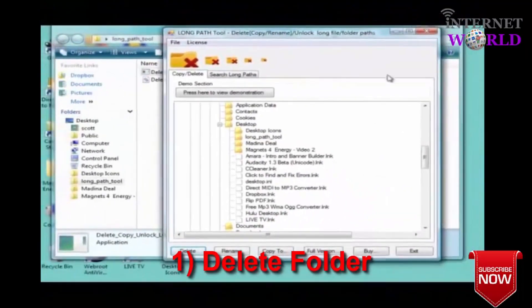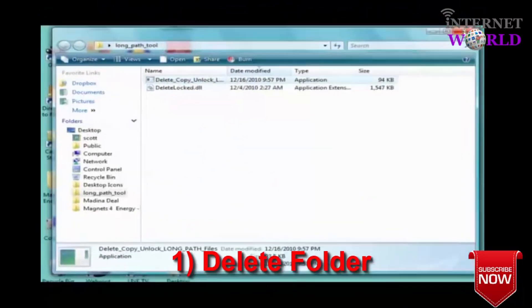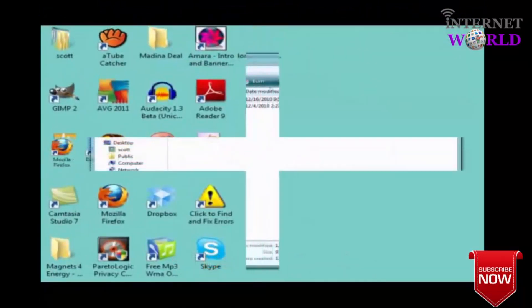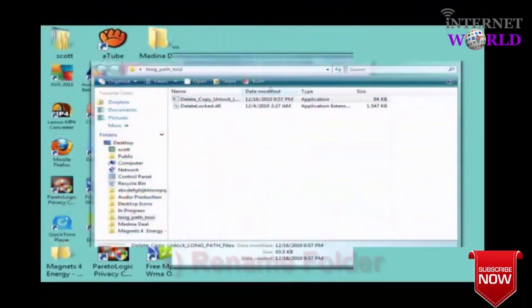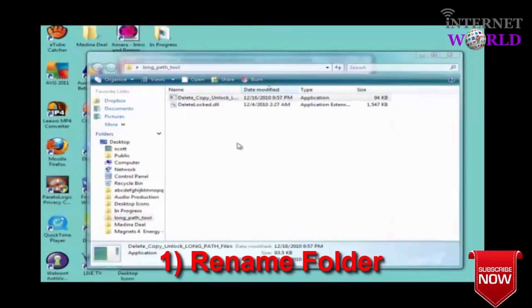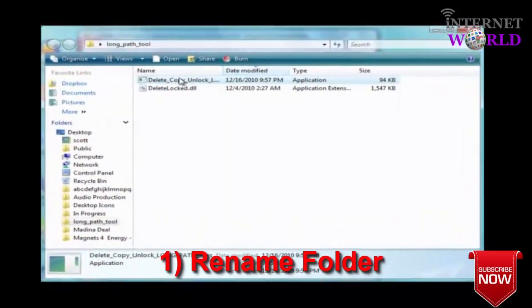Voila, my problem folder is gone. You can also use the Long Path Tool to rename a folder or copy it to another location.